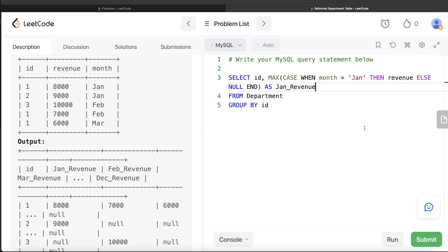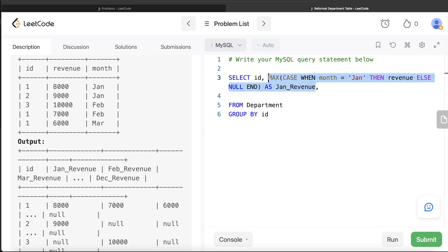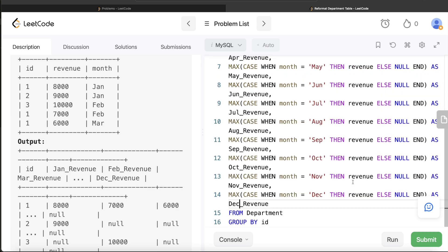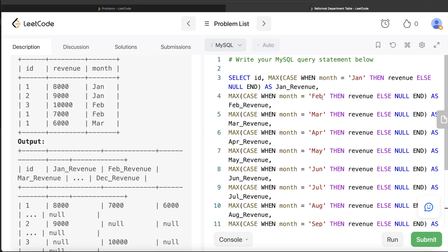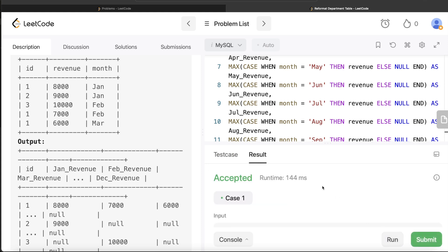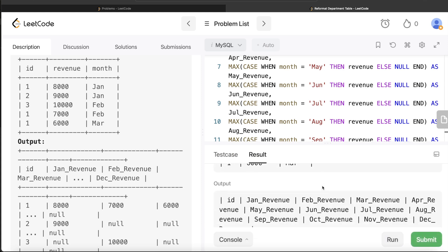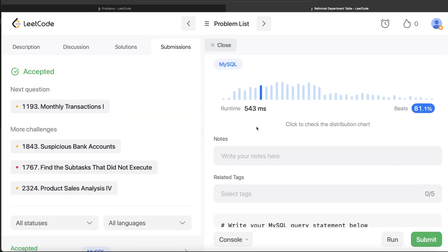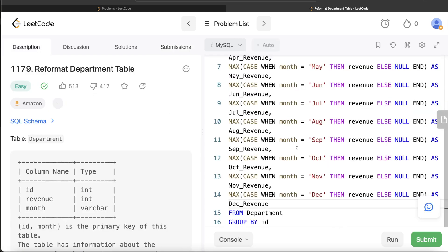You need to repeat the same CASE WHEN pattern from January all the way through December. I went ahead and copy-pasted and made adjustments for Feb, March, up till December. Let me run this to see what happens. The output is accepted and matches the expected output. After submitting, it passes all the test cases.